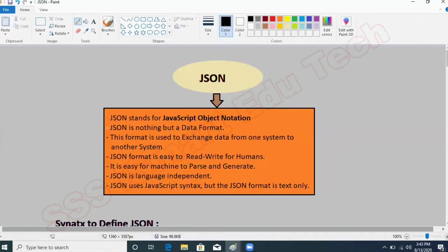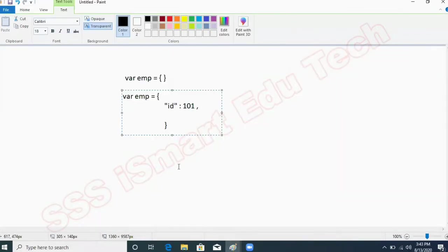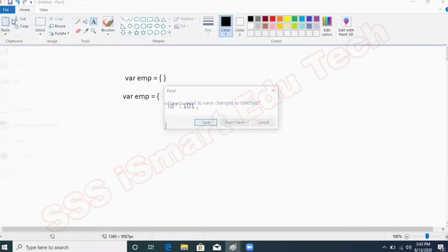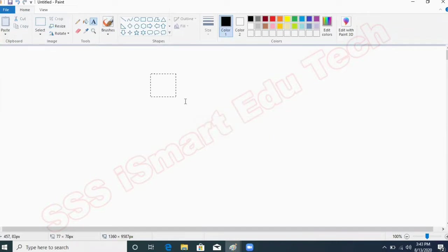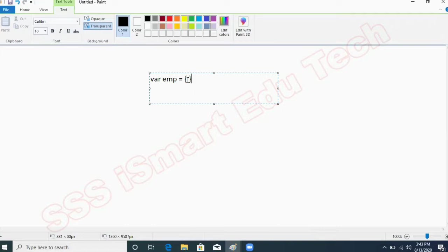Now let us see how to define a JSON object. Practically, I'm going to show how we can define a JSON object. Let's think we want to represent an employee's details — so EMP equals open curly braces, close curly braces. EMP represents the name of that object. Whatever data we want to represent should be within these curly braces, and those are called properties.